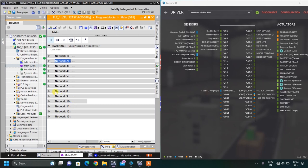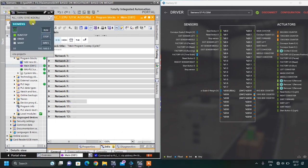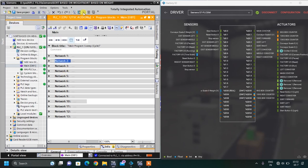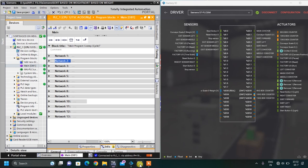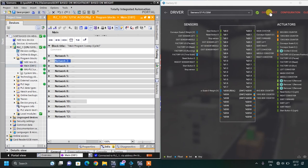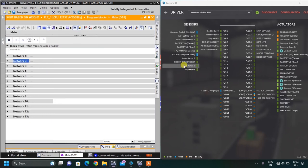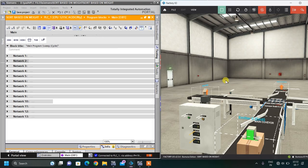After naming the PLC tags, I started writing my main OB. I wrote my code, started PLC sim, downloaded my project, clicked the run button, and clicked the connect button. Right now it is connected. I'm not showing these steps in detail to save time and will directly move to the ladder programming. I have written 12 networks that I am going to show you step by step.